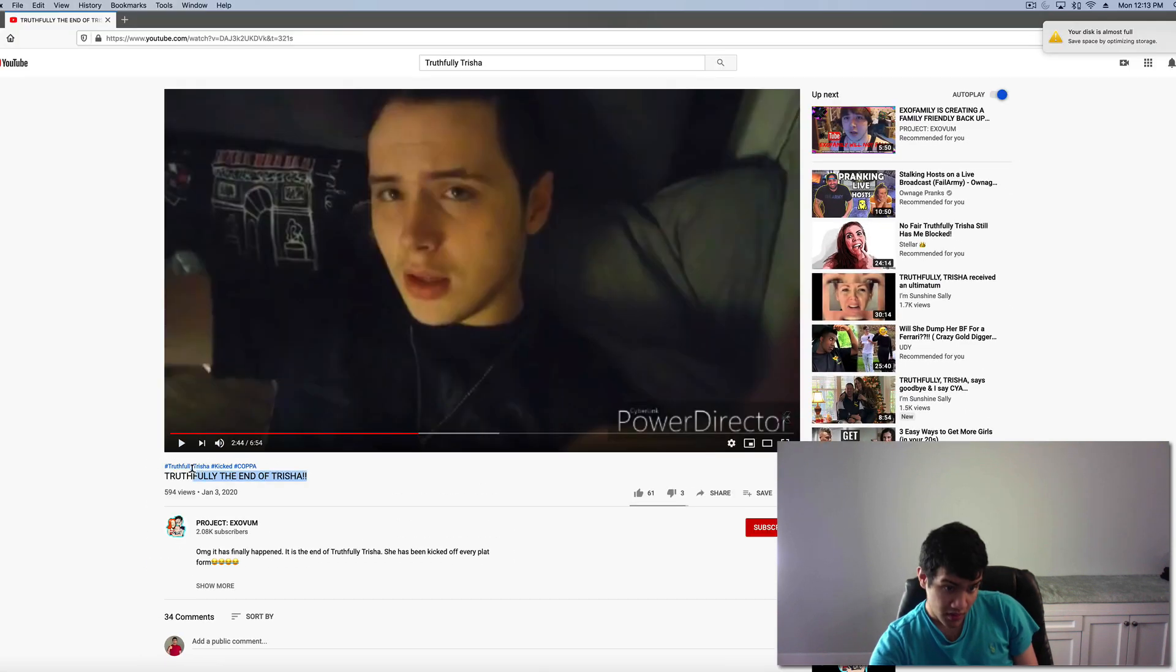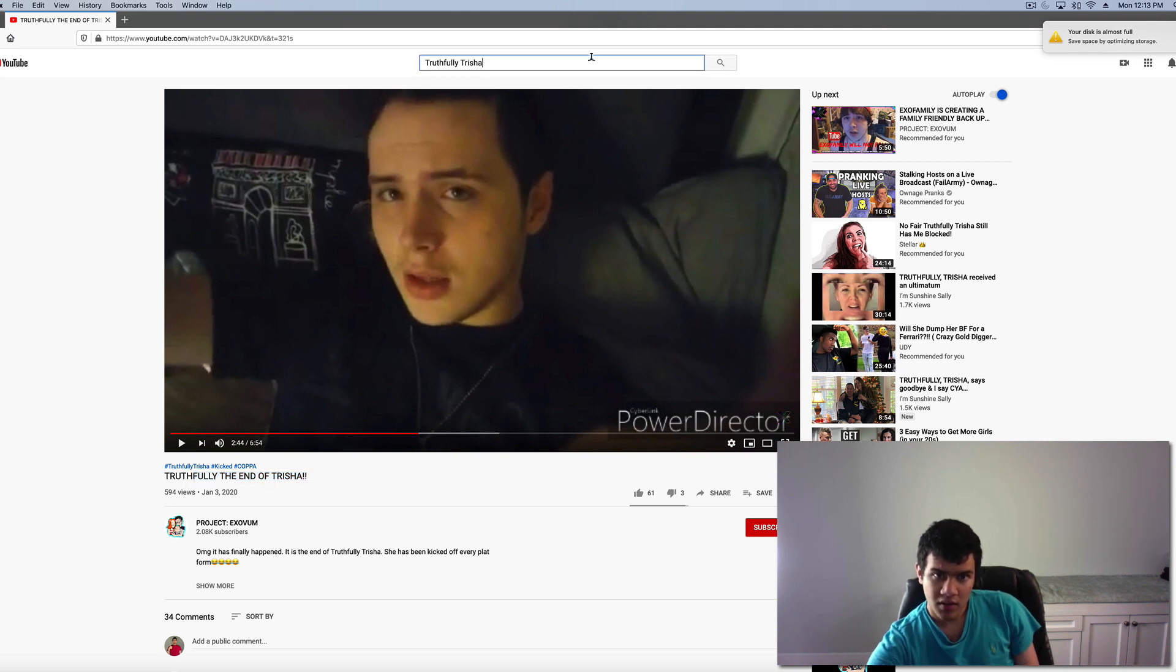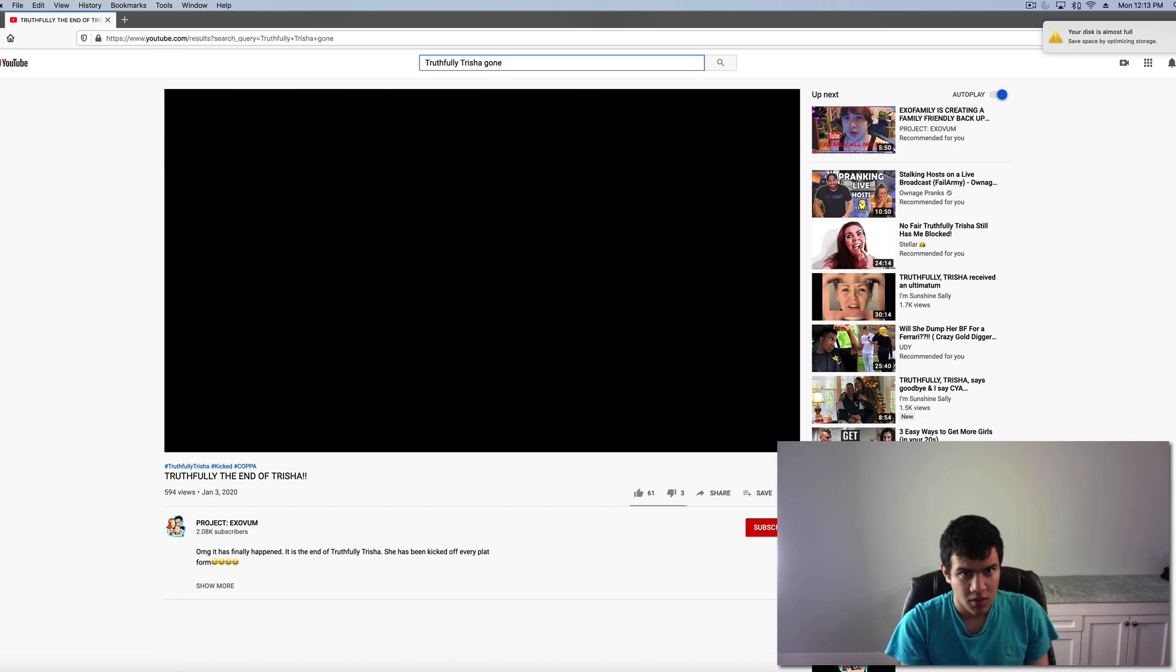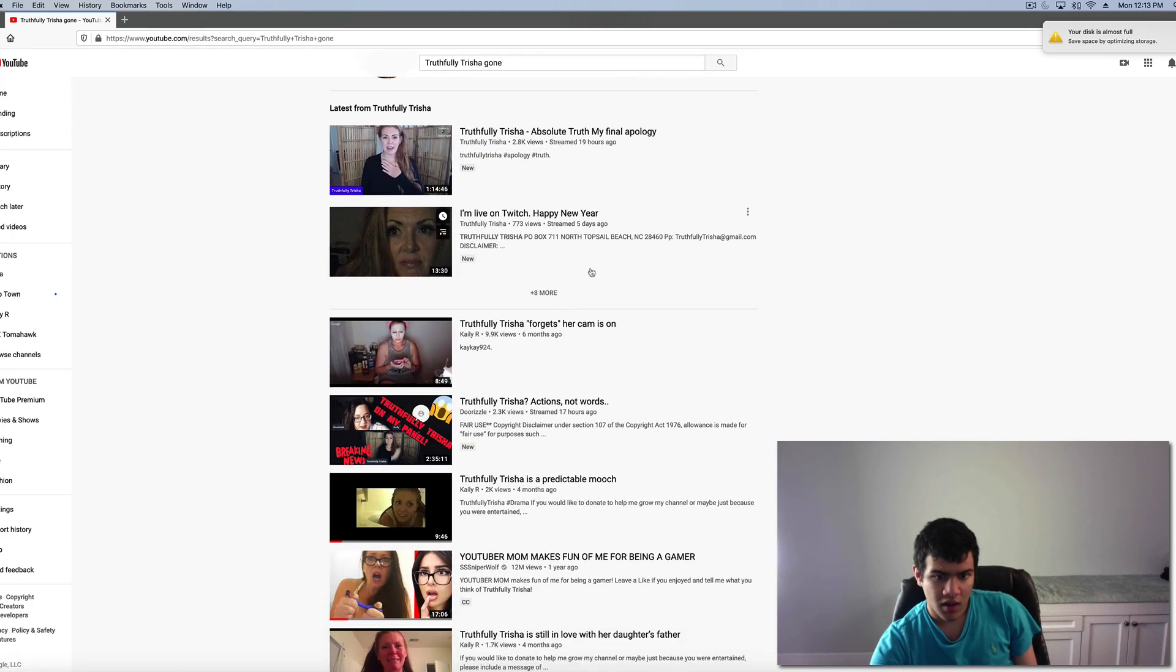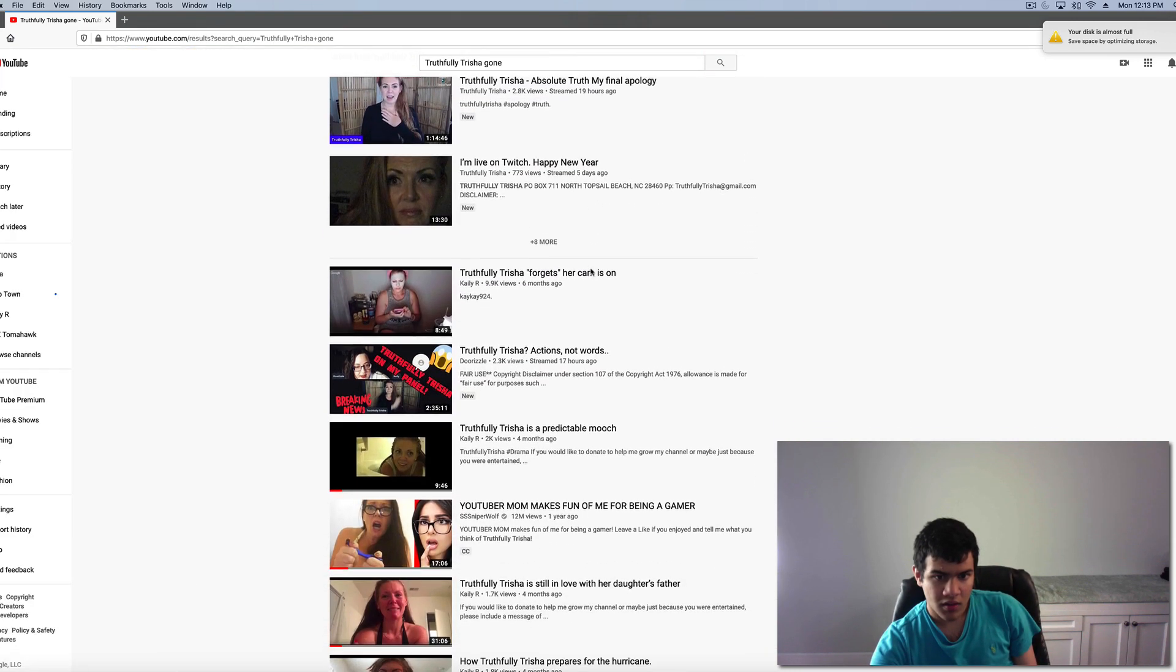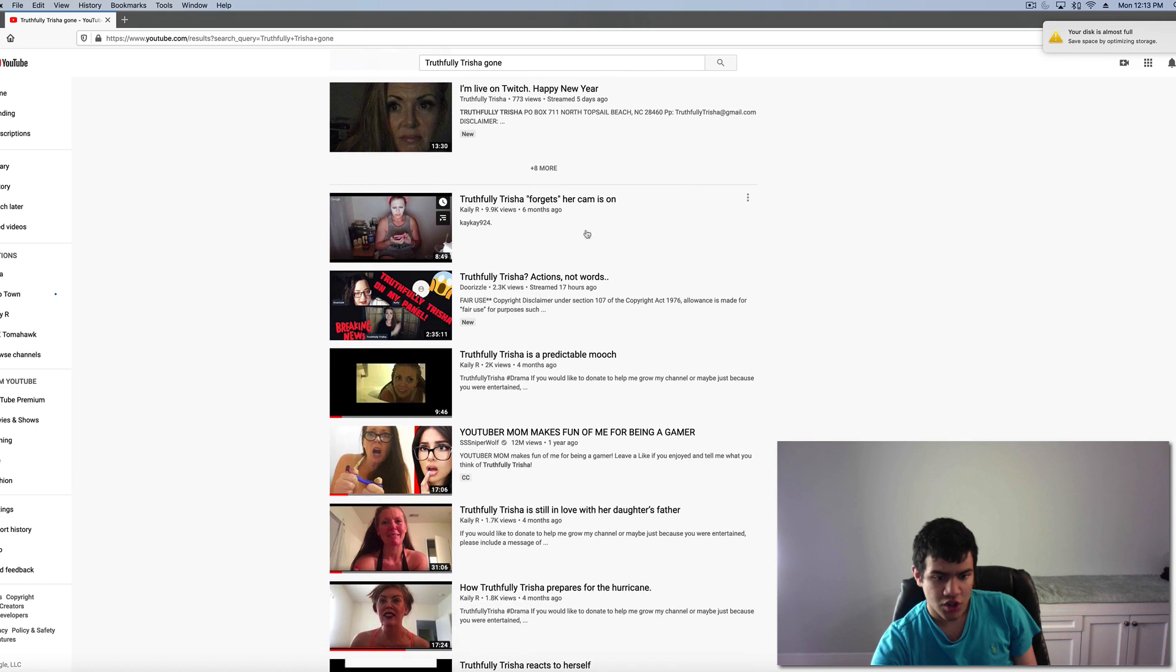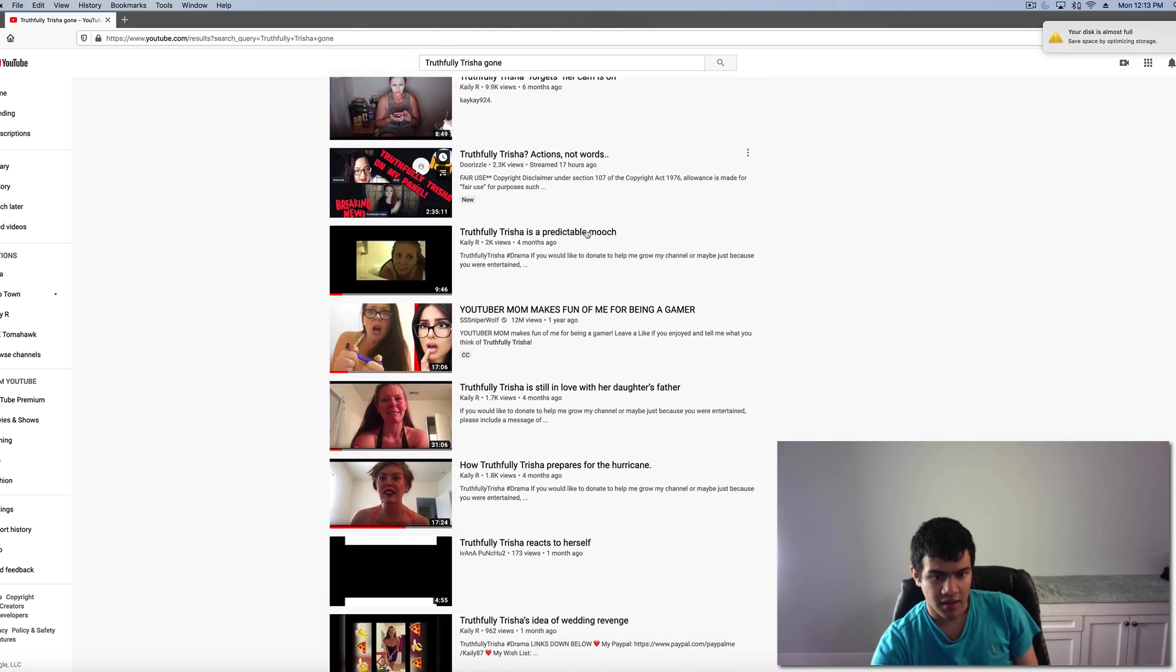So here we go, one guy believed Truthfully Trisha was gone. Yes, unfortunately she is back guys.